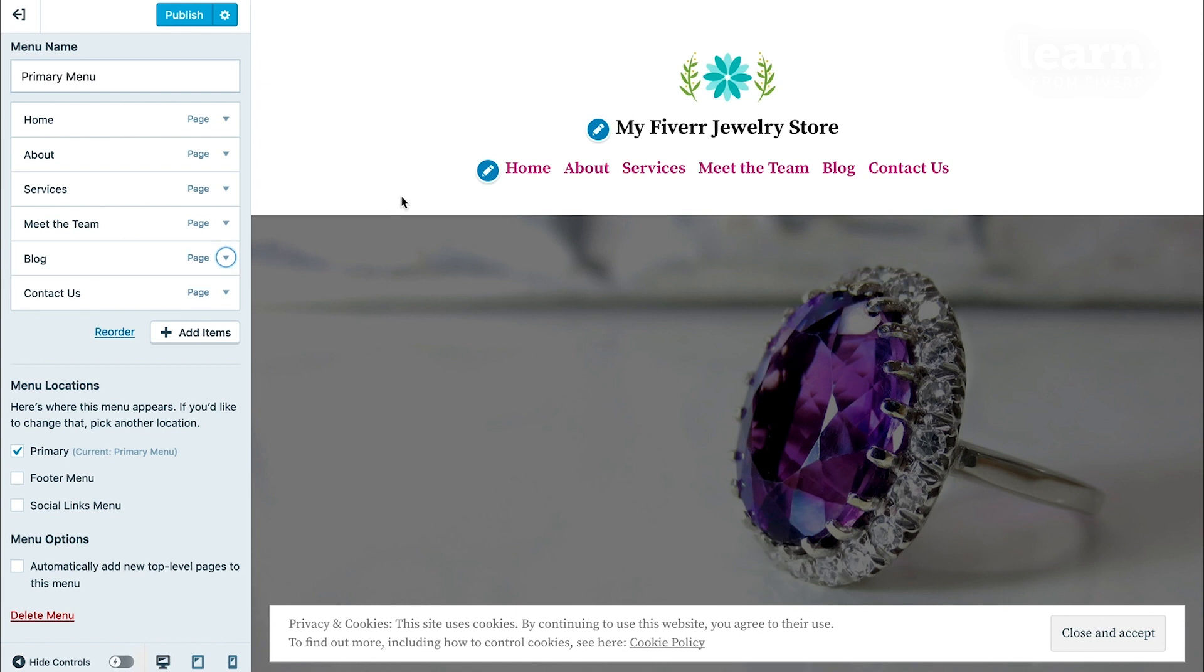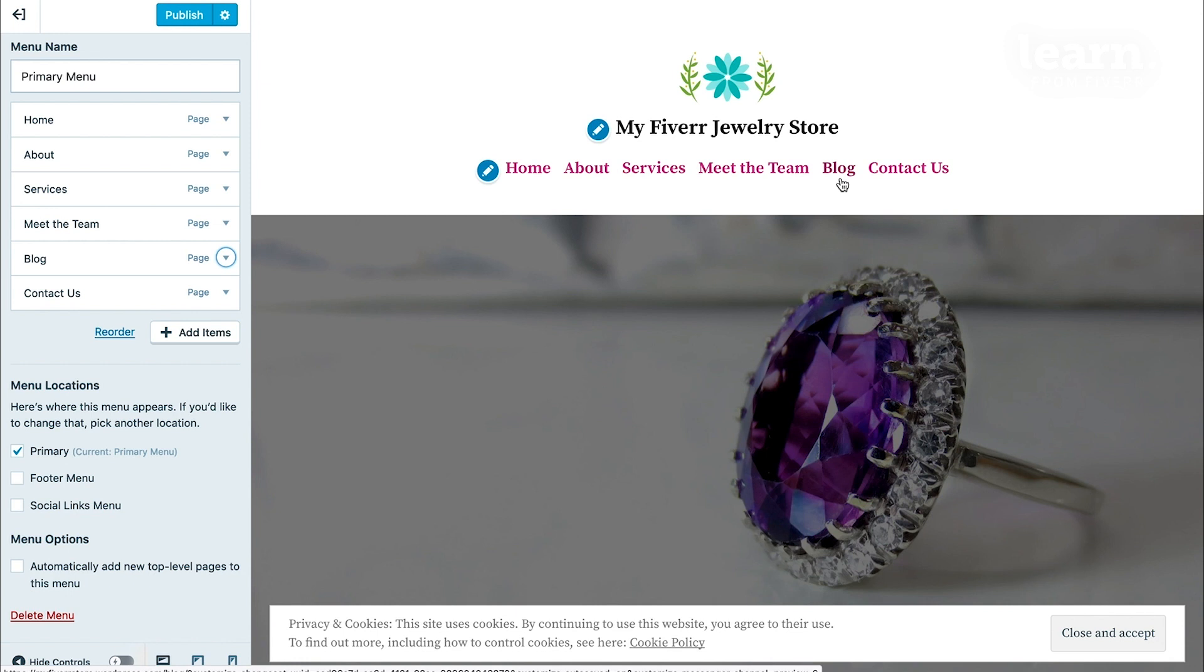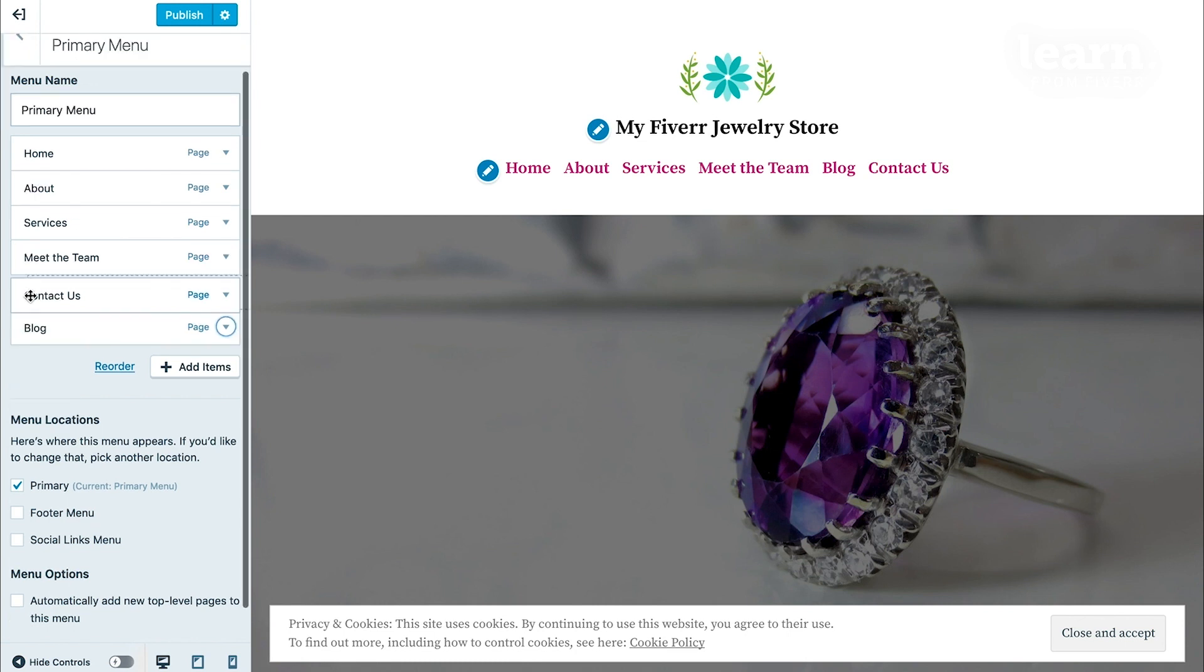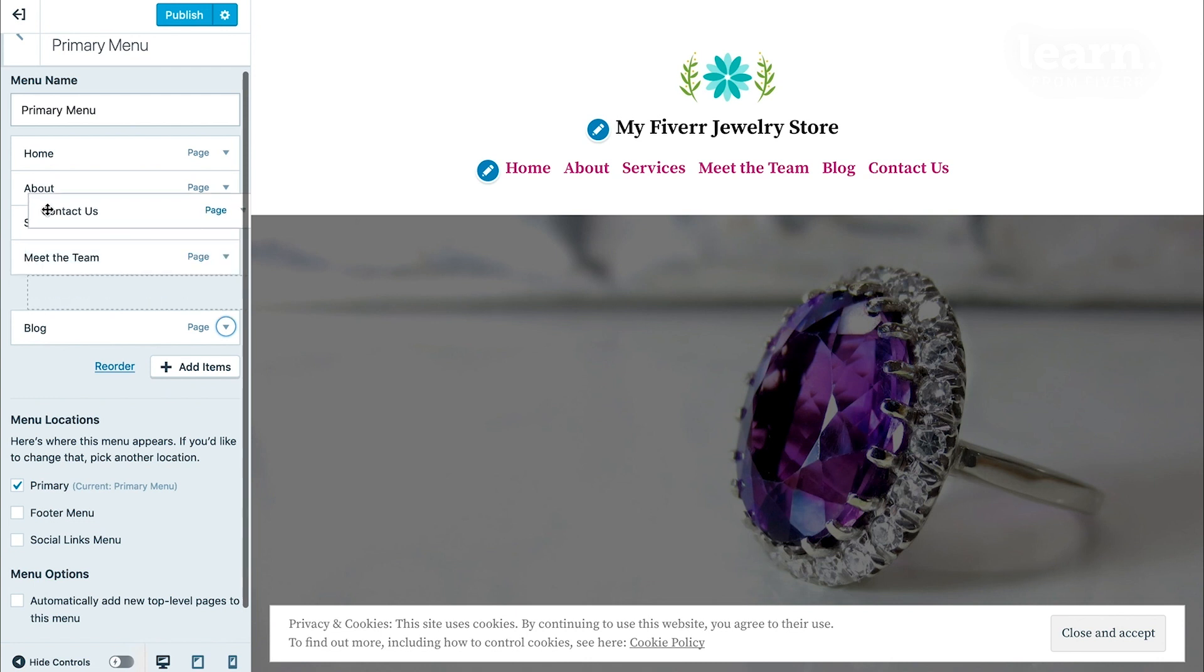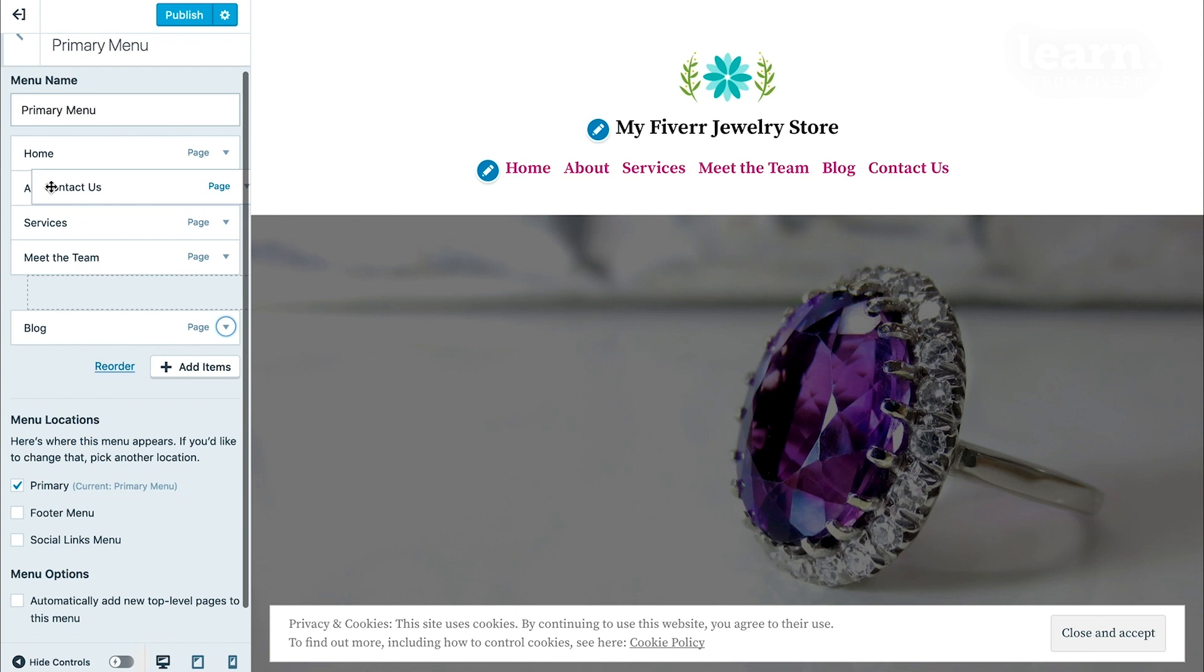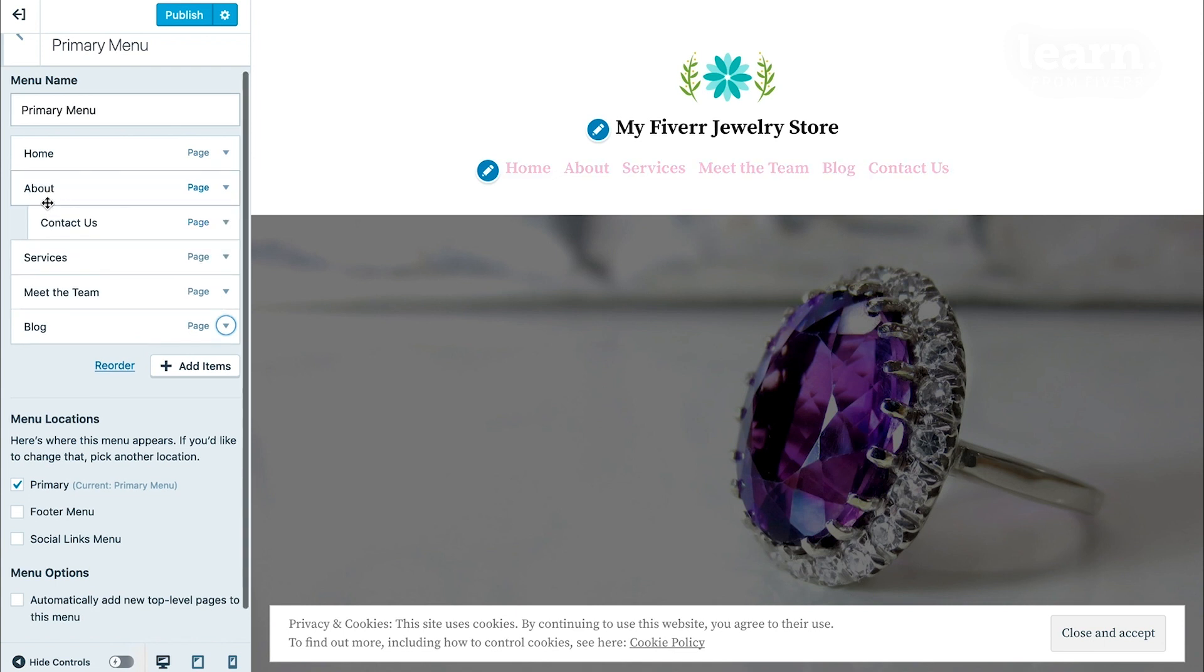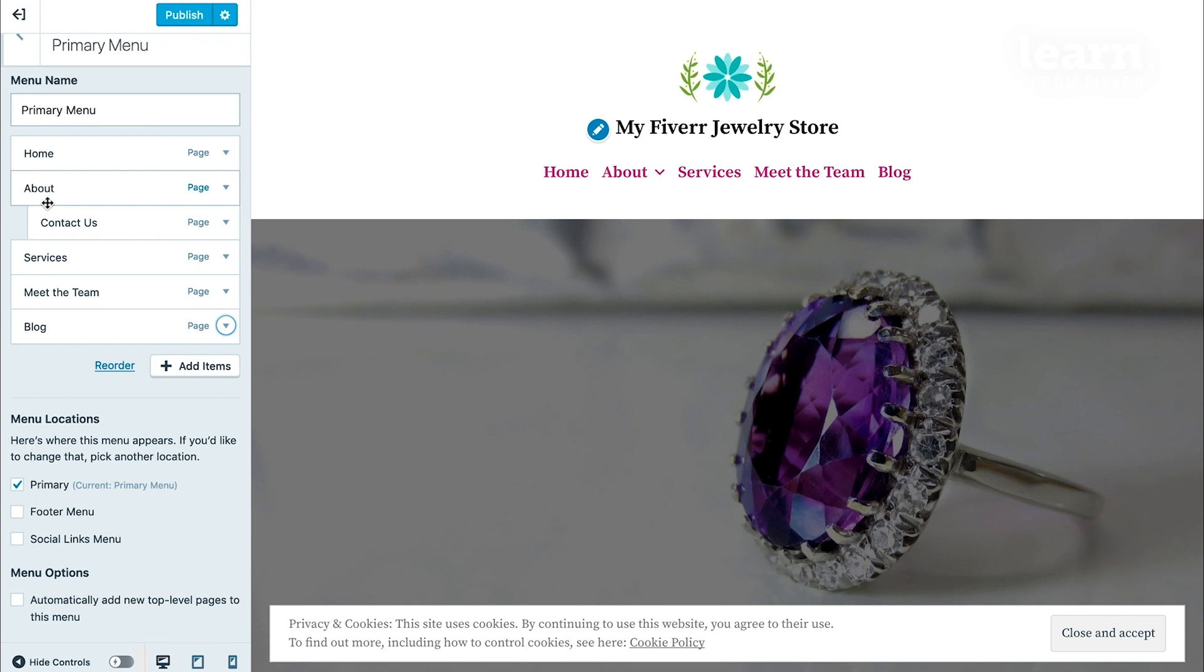Let's say I don't want the contact us page to be a top level menu item, which is these right here, the primary menu items. Maybe I wanted it to actually be a drop down under about. There are two ways that you can do that. You can hover your mouse over the contact us link here and actually drag it up and you see where there's a little indentation under about right there in that little dotted space. You can just drop the contact us menu item and it will automatically create a drop down menu. That's one way of doing it.